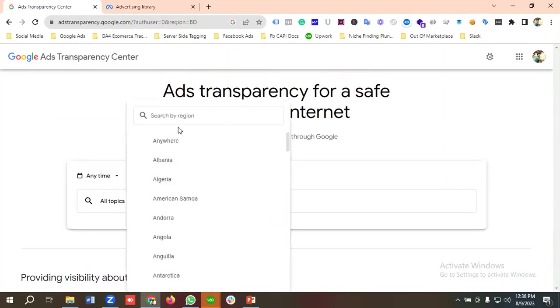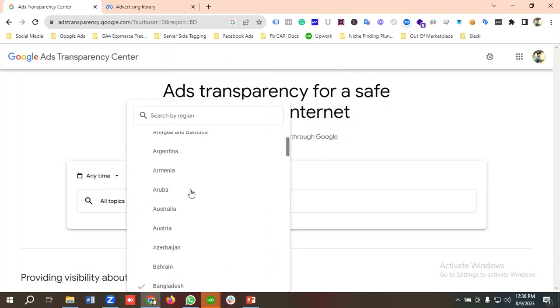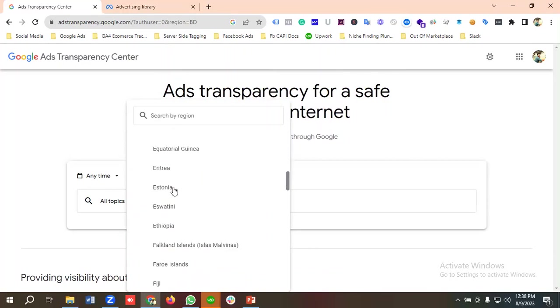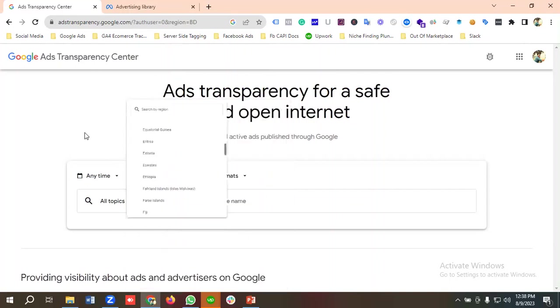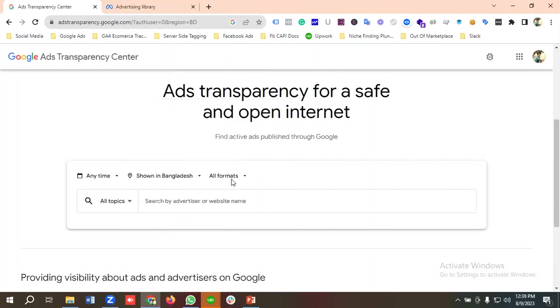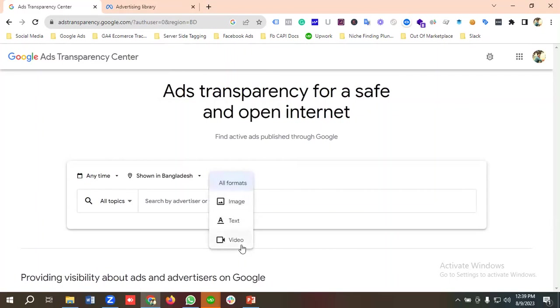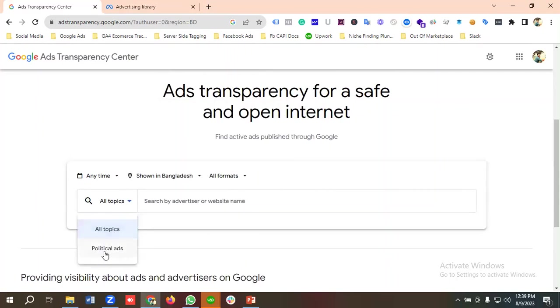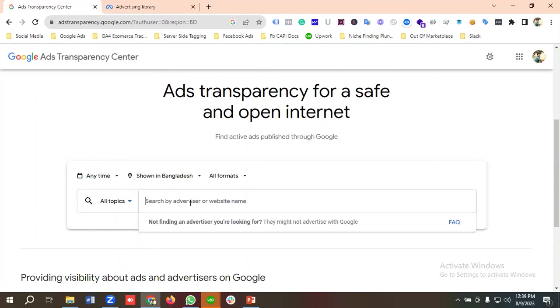You can see the location option, so you can customize the location as per your requirements. We have a bunch of countries available here. Then we have three formats available like image, text, video. And we have topics like all topics, political ads. You can search by advertisers or you can put the website URL over here.